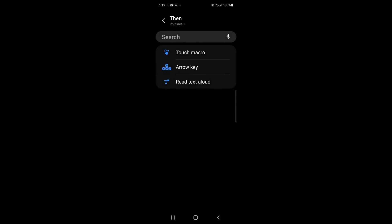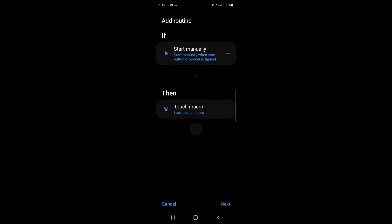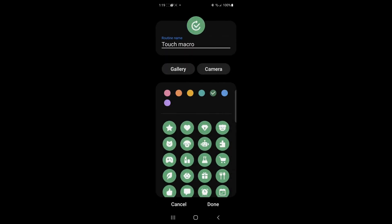And again, the reason it's closed is because we said closed all. Now we're going to say add routine manually. And we're going to go to routines plus touch macro. And here it is here. Lock the car doors. That's the one we want it to run.